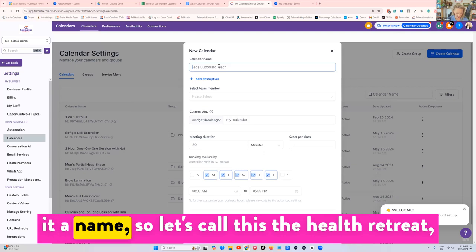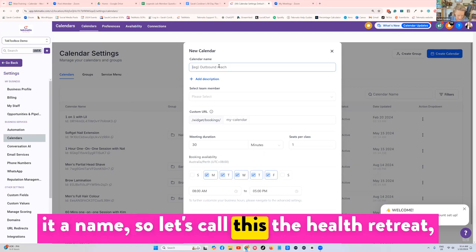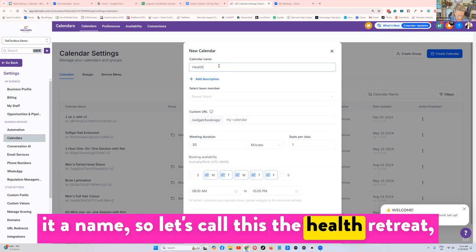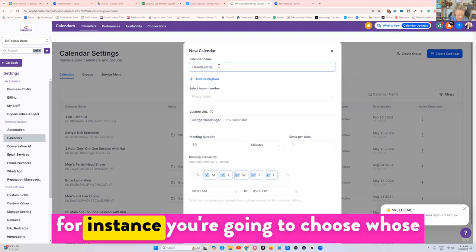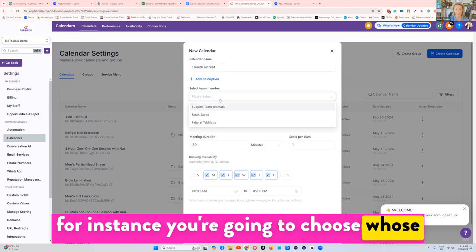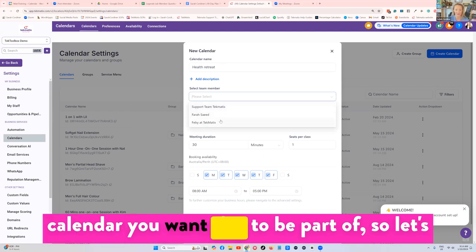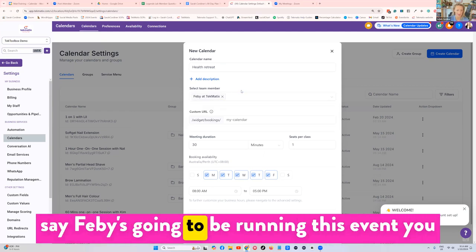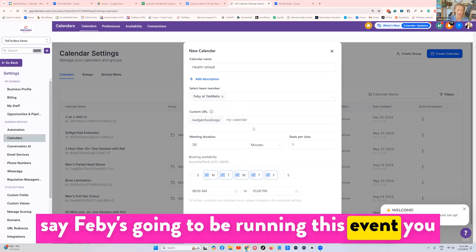You'd click on that. Let's give it a name, so let's call this the health retreat for instance. You're going to choose whose calendar you want this to be part of, so let's say Febby's going to be running this event.